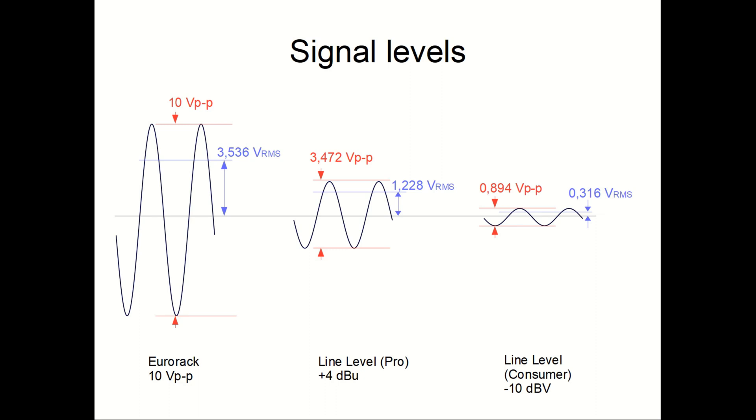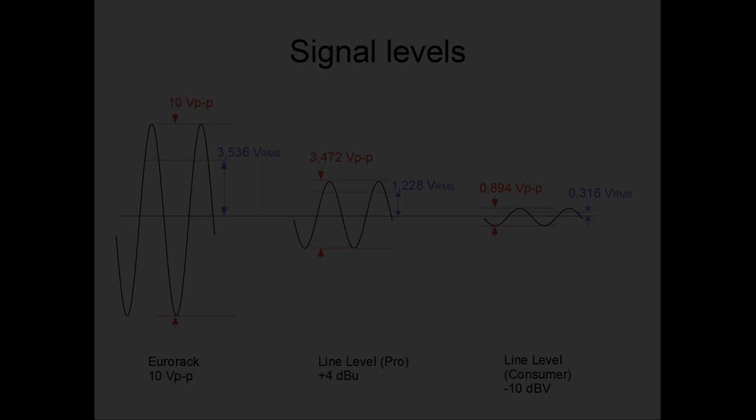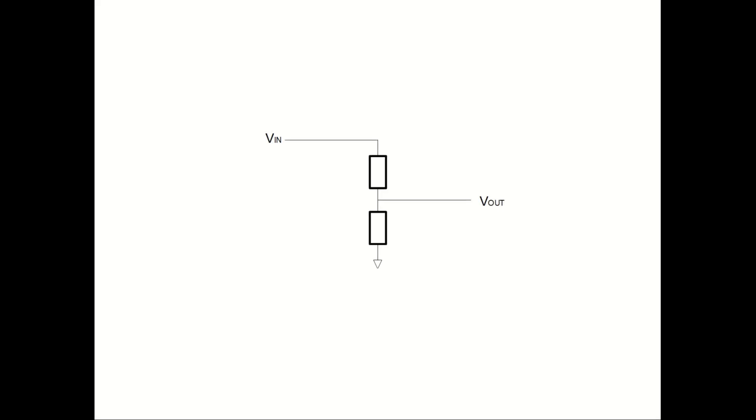So watch out for that if you consider connecting your Eurorack directly to your hi-fi set. Okay, that's a lot of numbers and dBs. So what does the output module do? In its simplest form, it's just a voltage divider consisting of two resistors or one potentiometer, if you want to be able to adjust the gain to trim the level a bit.